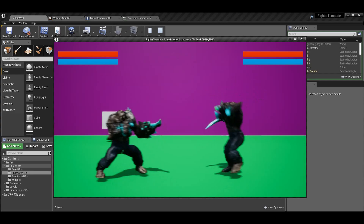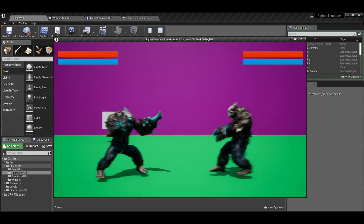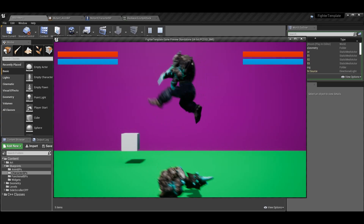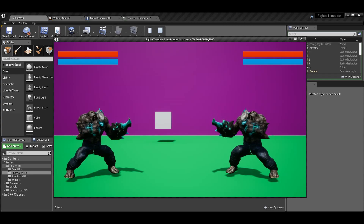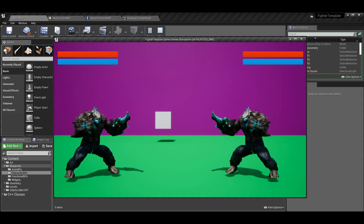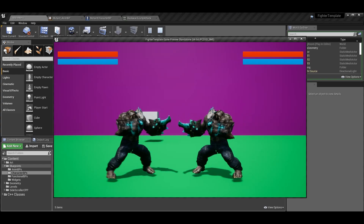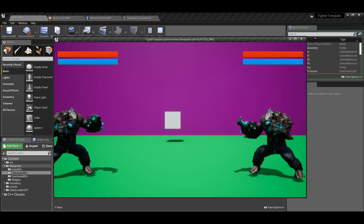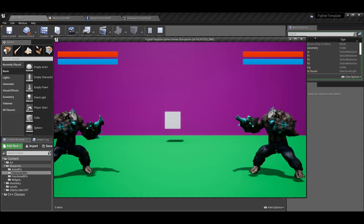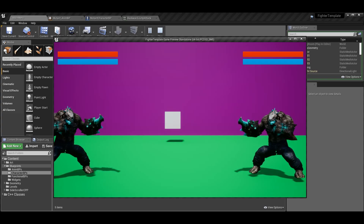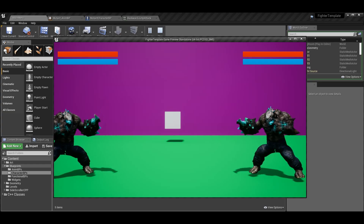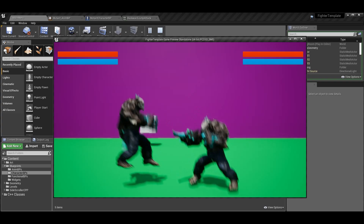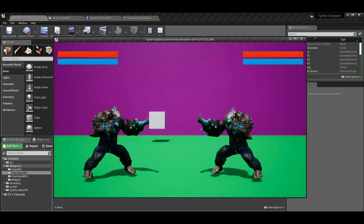Now we're going to add directional jumps, because a plain standing jump doesn't look great while moving. I've added directional jumps with different animations — a forward jump and a backward jump. The animations aren't the best, but these are free Mixamo animations. If you need to know how to import Mixamo animations, we have a video for that.